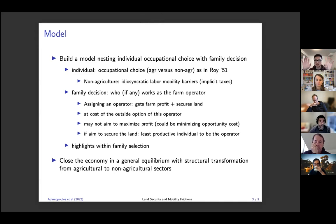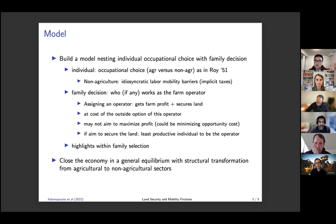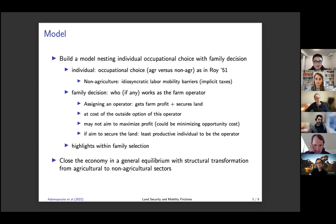At the family level, the family needs to decide who, if anyone, will operate the farm. The benefit of assigning a farm operator is that the family gets a farming profit that depends on the ability of the operator. Also, having an operator helps secure the land because you are actively using it. The downside is that this farm operator cannot choose the outside option of seeking labor income in the non-agriculture sector.